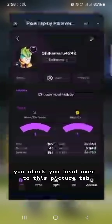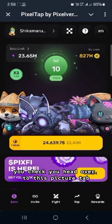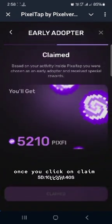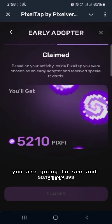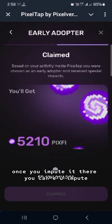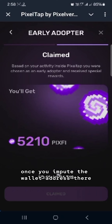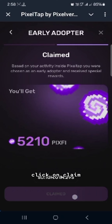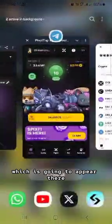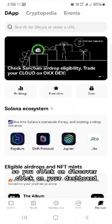Head back to the Pixel tab and click on the Claim icon. Once you click the Claim icon, you'll see the Claim section where you input the wallet address you copied. Input the wallet address there and click Claim — the token will then be sent to your Web3 wallet.